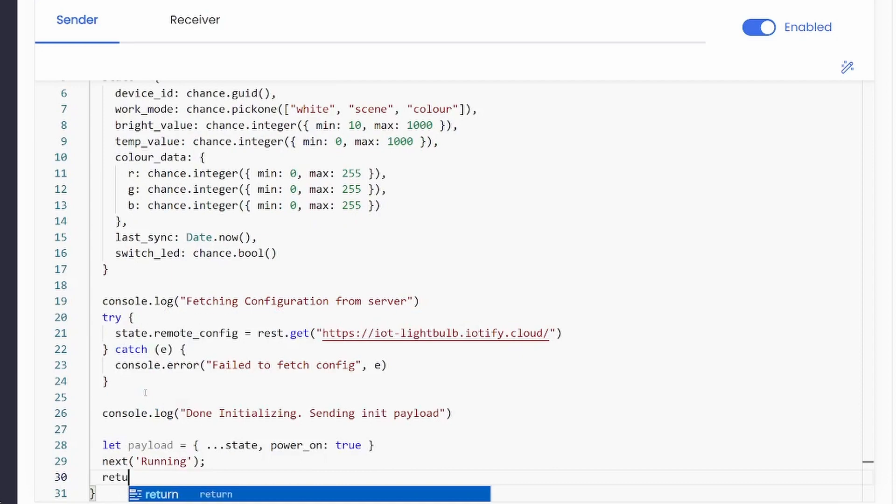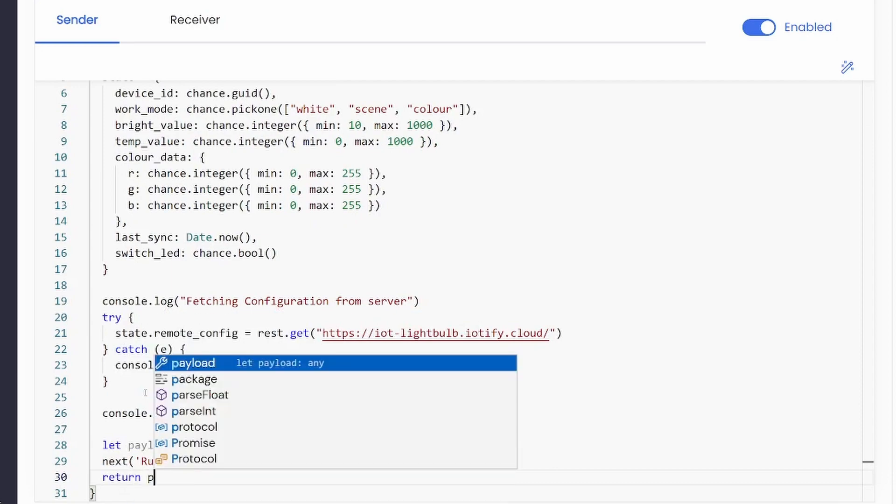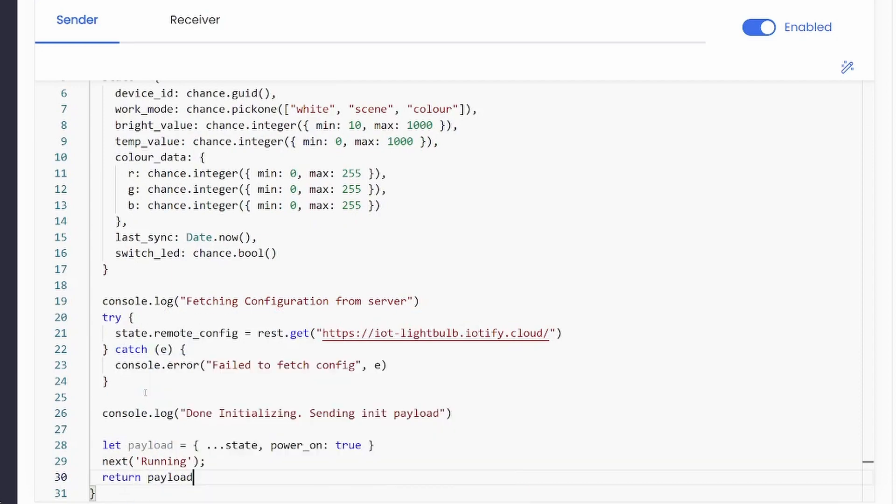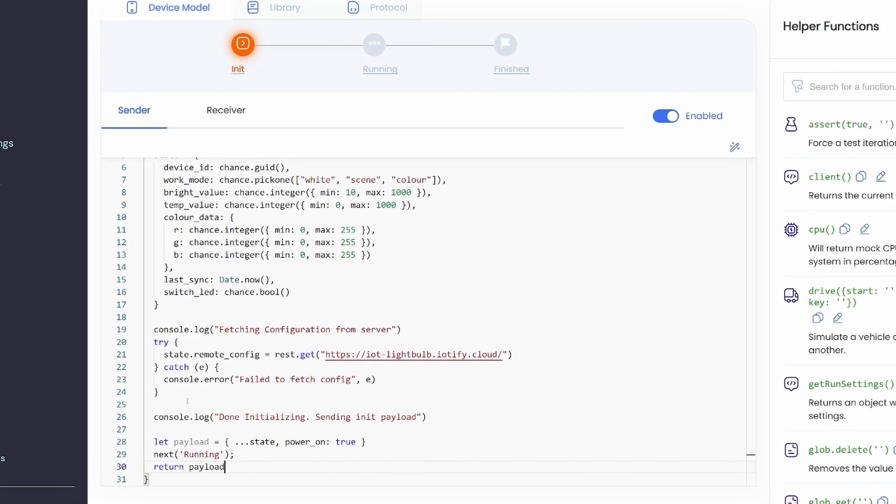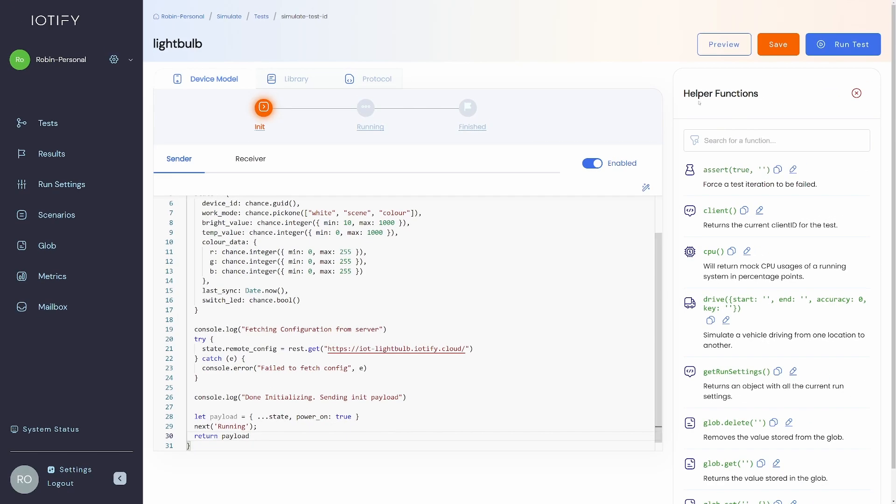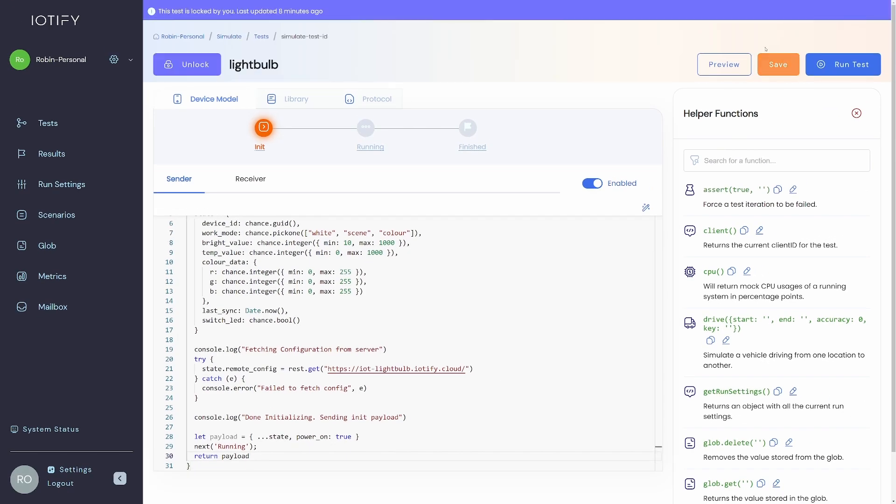Returning an object in a stage will publish to the topic defined in the protocol tab. At this stage, we can now preview our test to see how a device would be initialized.